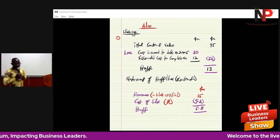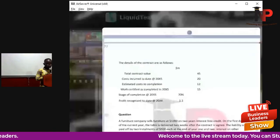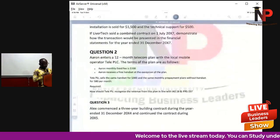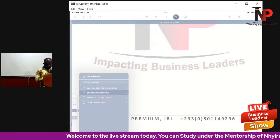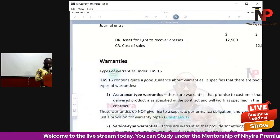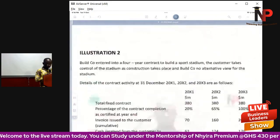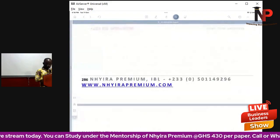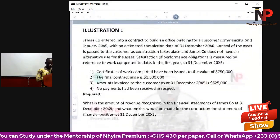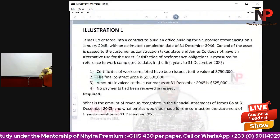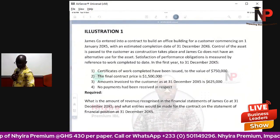Let's look at another scenario — this one is a little more direct and comes from the financial reporting or corporate reporting book.